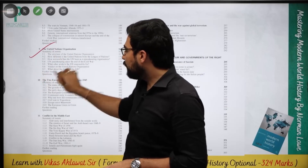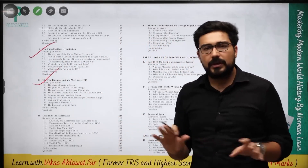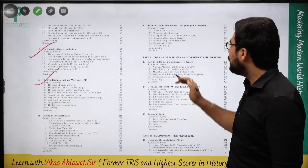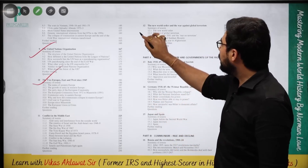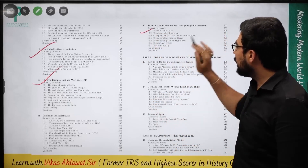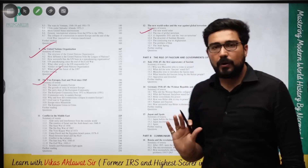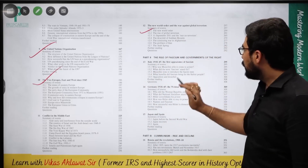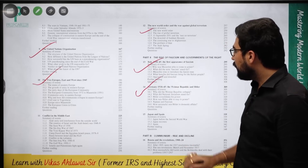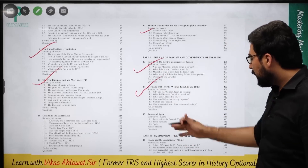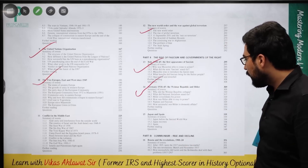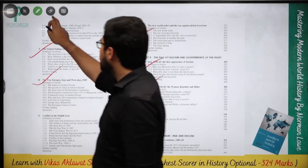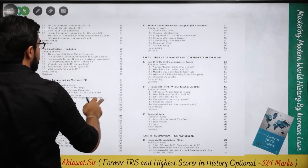Chapter 11 — if you wish to leave, you can leave; too many questions are not going to come from there. Just a basic understanding is needed. Only read 12.1, don't read the rest — it is not important from an exam point of view, only 12.1. You can read fascism and Nazism from here. Chapter 15 is not required. Chapter 16 — you can read Russia as well as its revolutions.